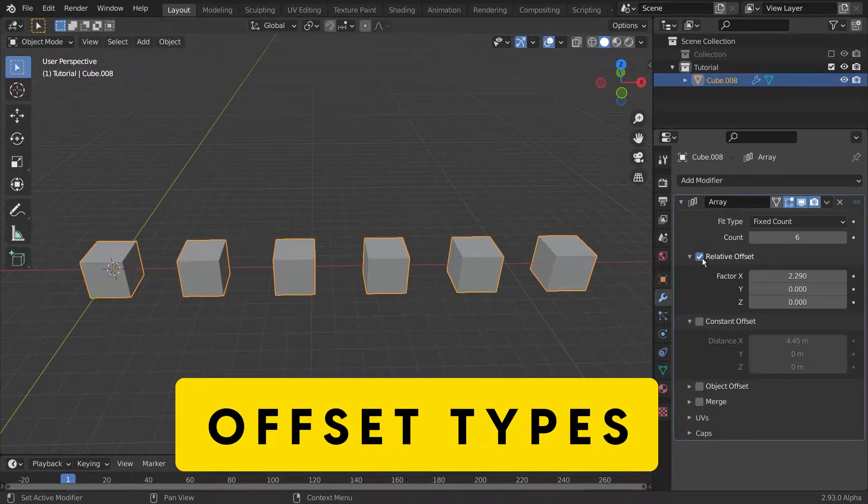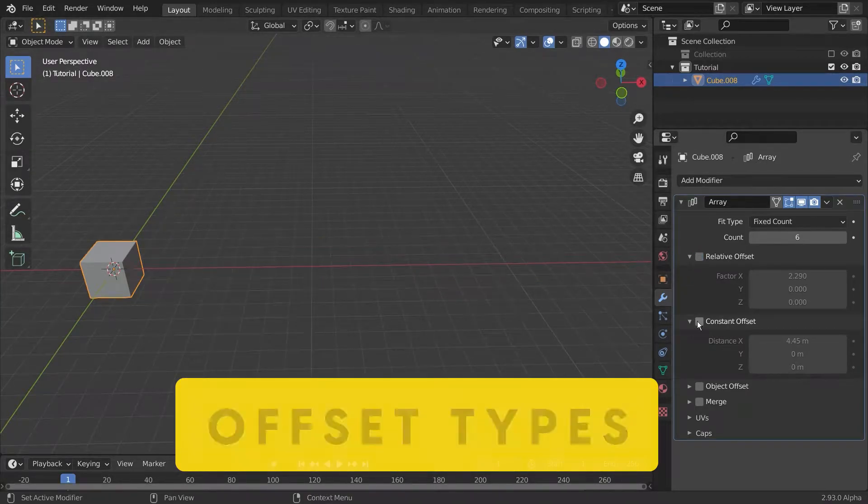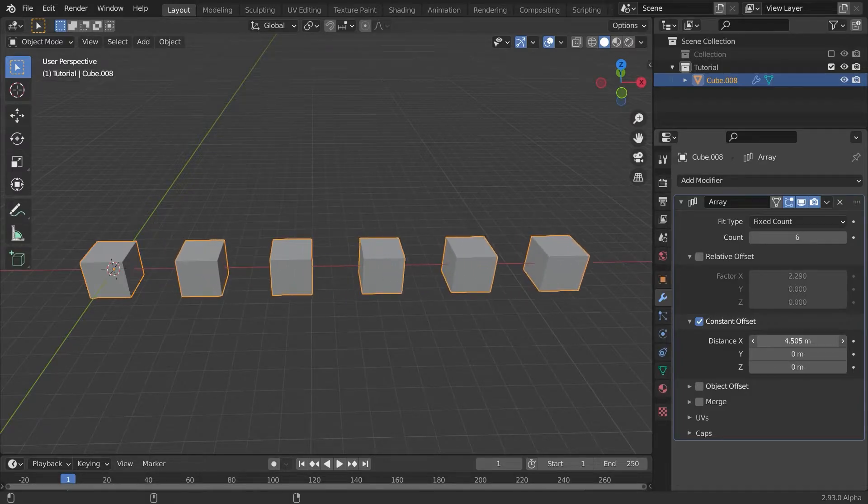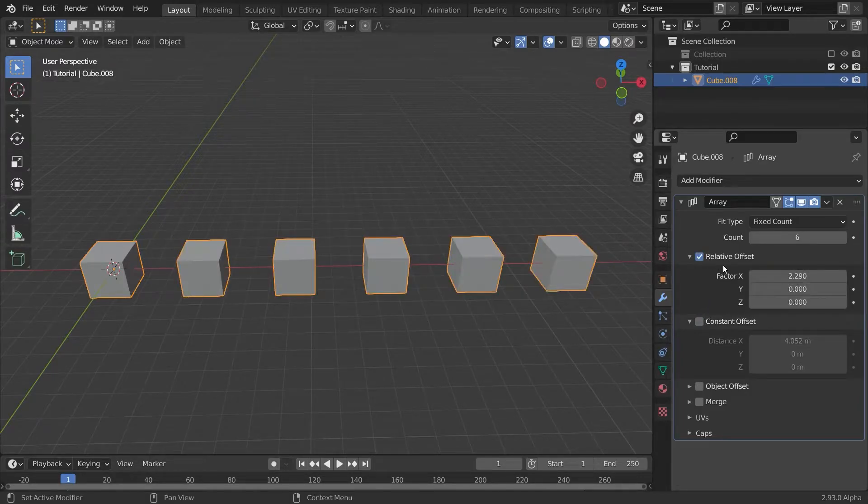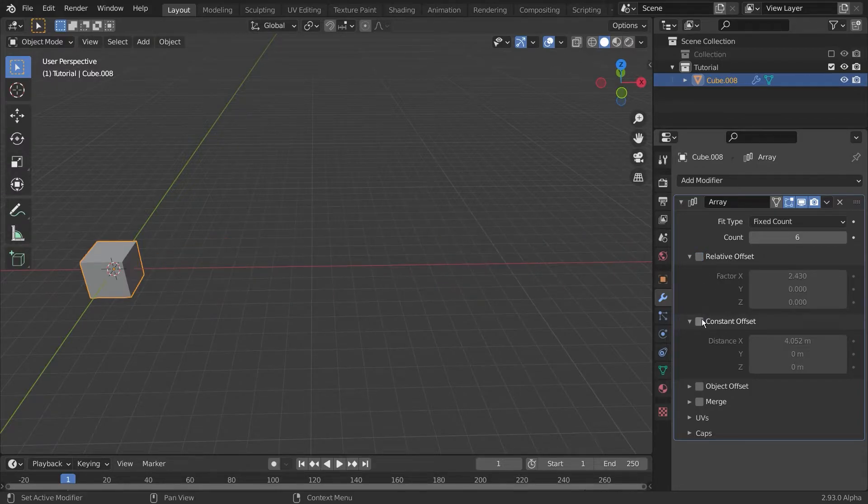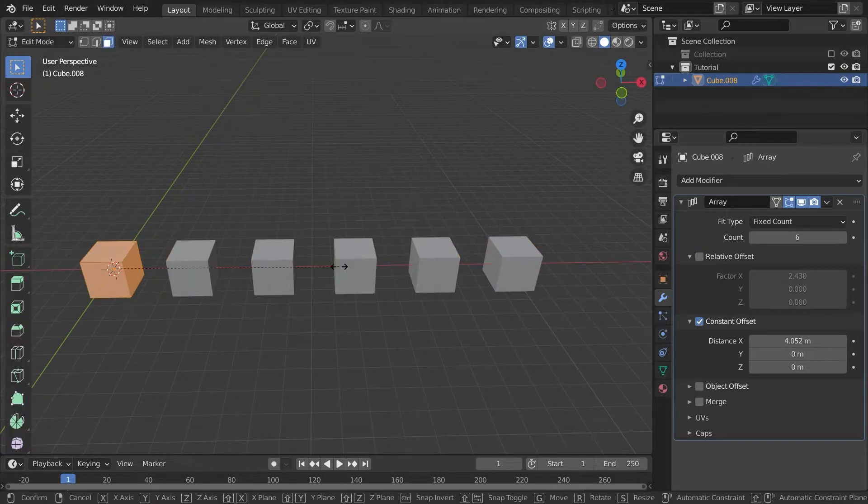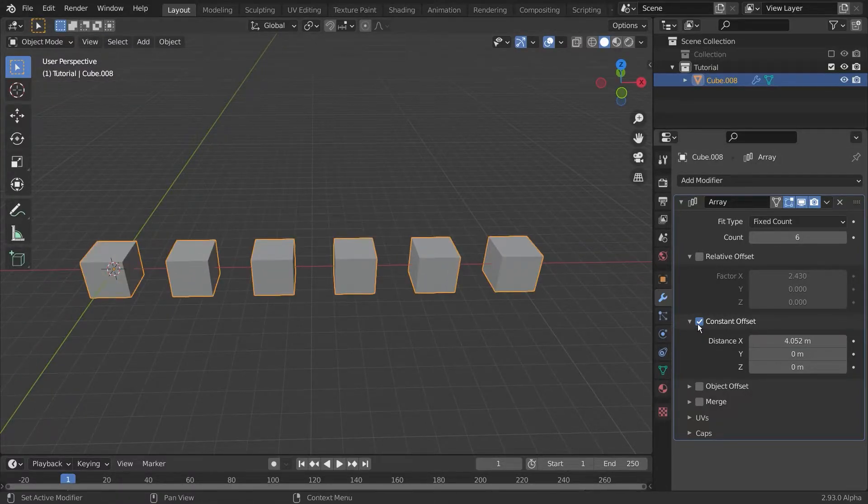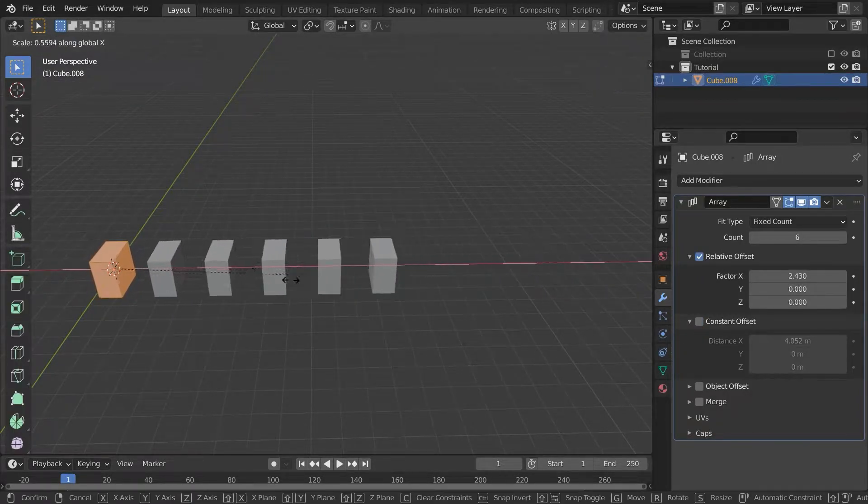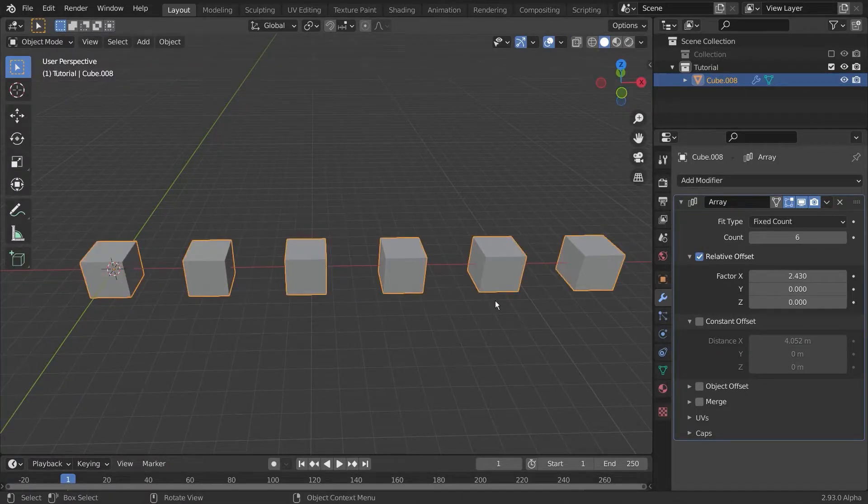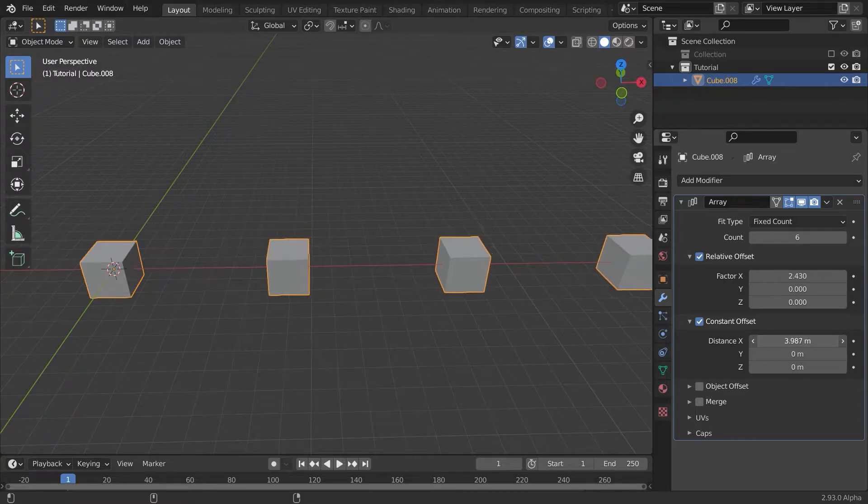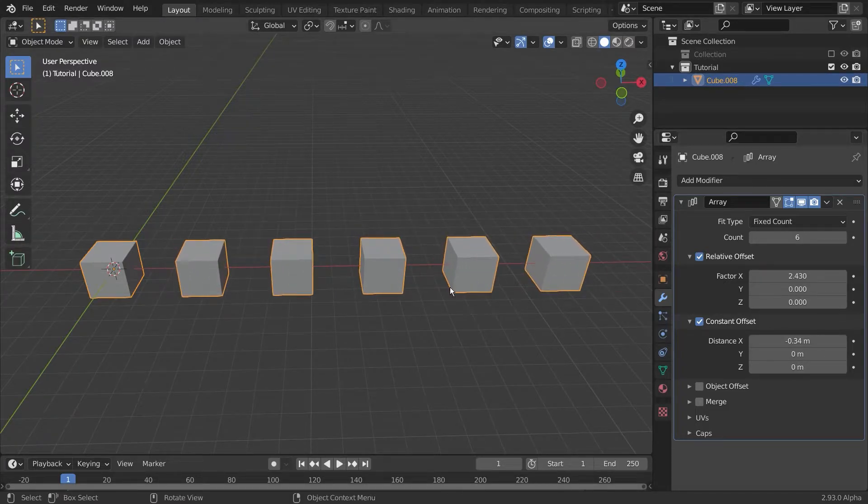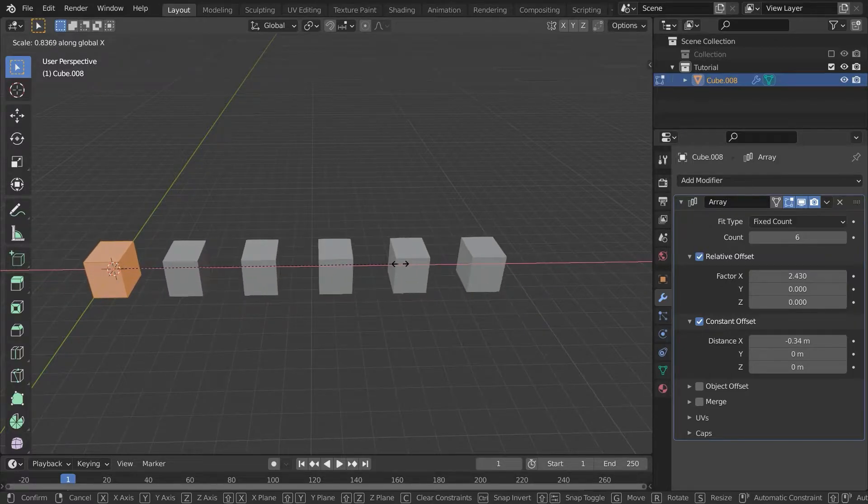Now let's talk a bit more about the offset types. You've already seen the relative offset. Now let me enable the constant offset. It looks basically the same, there is no apparent difference. But if we now go into edit mode and change the size of these objects, the space between will stay the same. Not as with the relative offset where the space will shrink. So constant offset really means a constant offset between these objects no matter what.